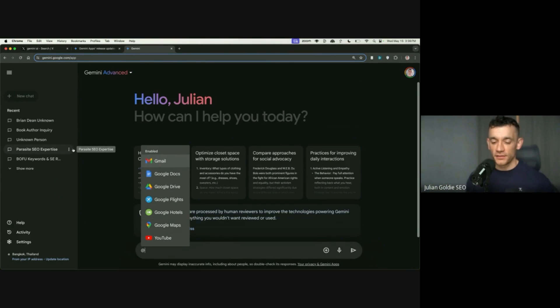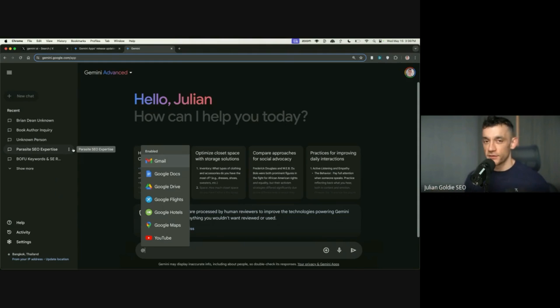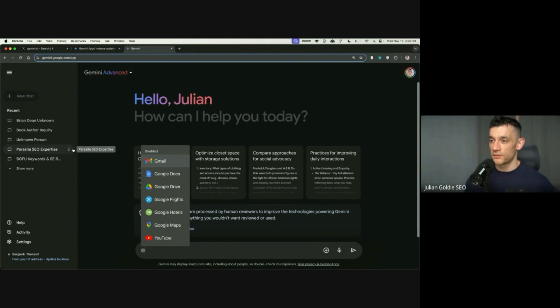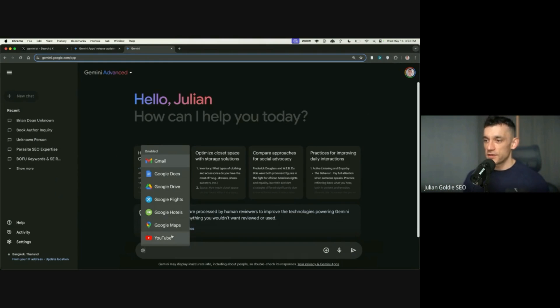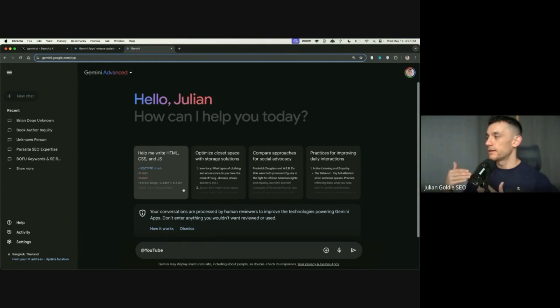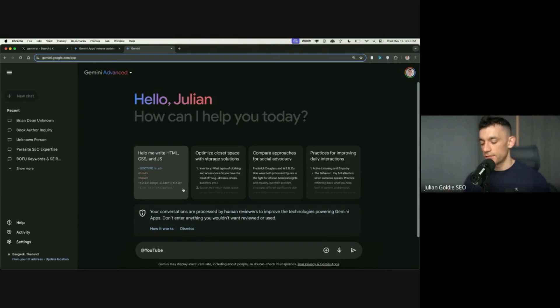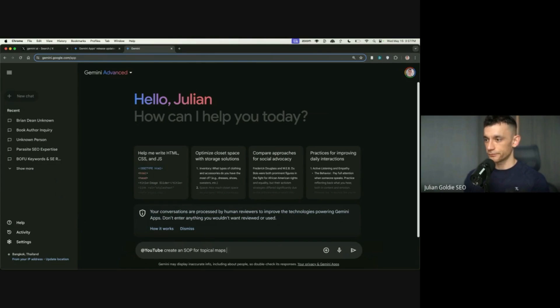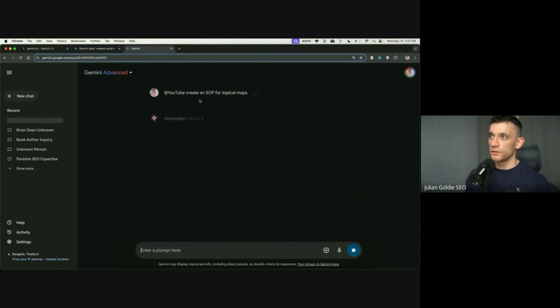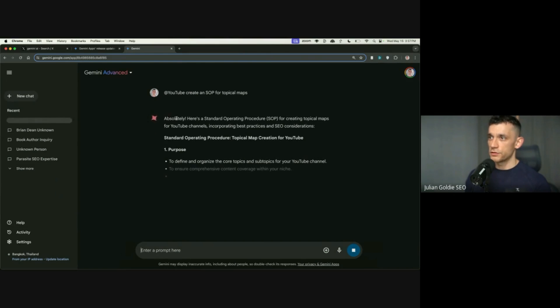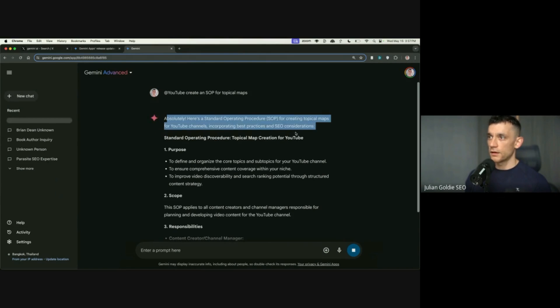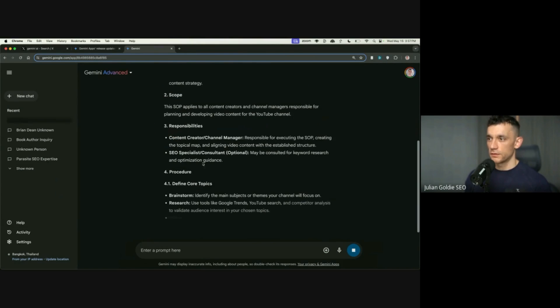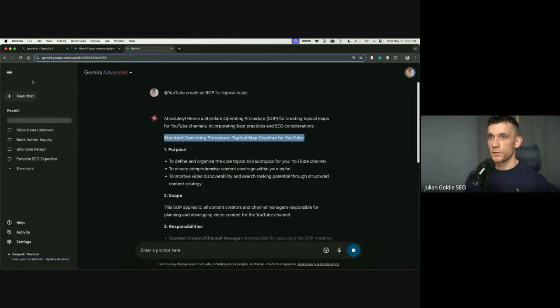So if you link this and use Google Drive a lot, like I do, for example, Google Docs, YouTube, etc., you can actually tag YouTube in and then ask it certain information. So you can say, for example, like YouTube, create an SAP for topical maps. And then using YouTube, it should start looking at topical map creation, which is quite interesting.